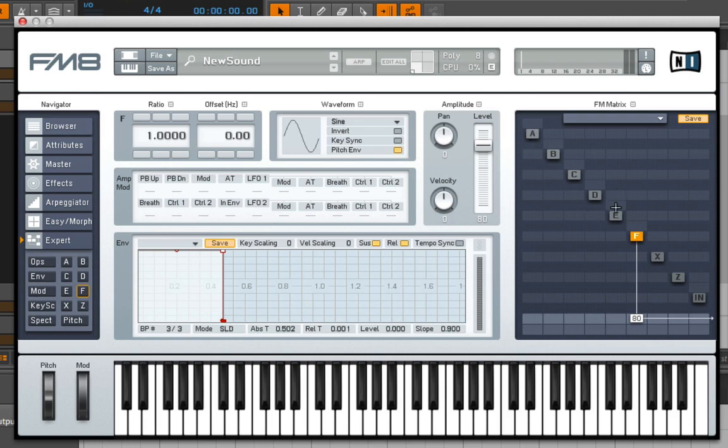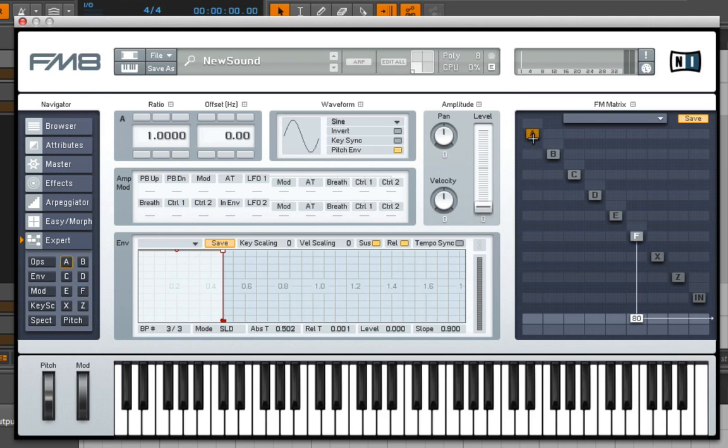Here in the FM8, it harkens back to the days of the DX7. You actually have six independent operators here, A through F.